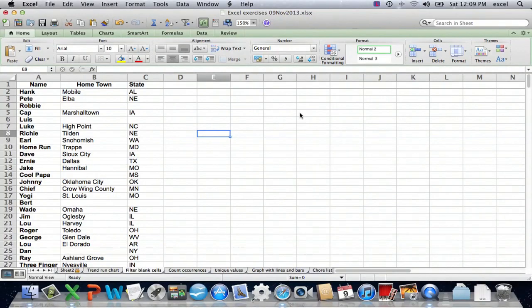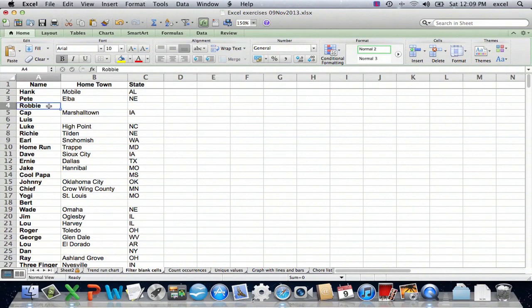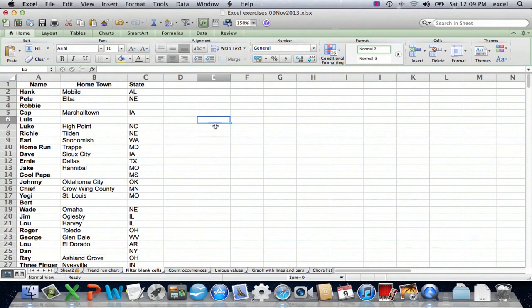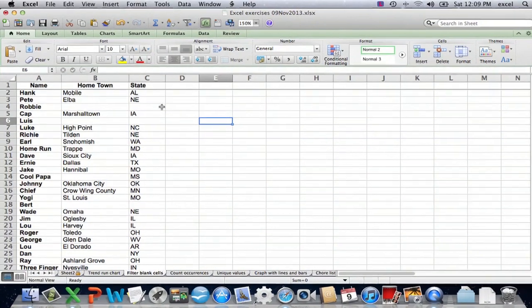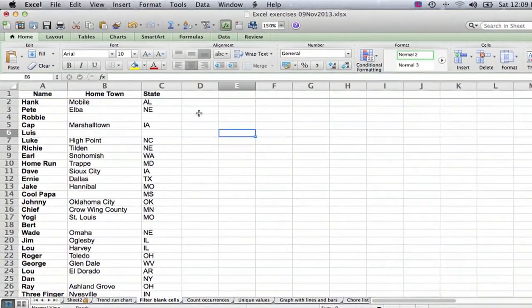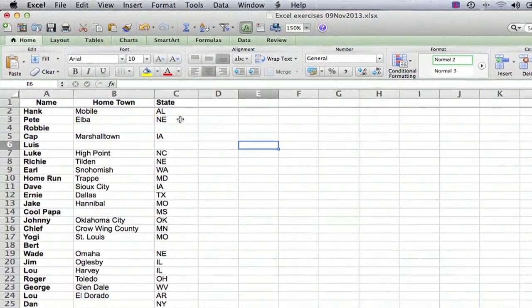So I have a table set up here and it's a series of names and for each name there's a hometown and a state. I just have the first names. If you're a baseball fan, you might recognize some of these names and places. It actually is a real list.